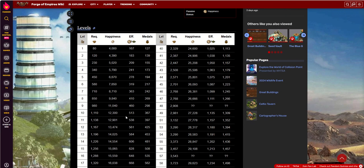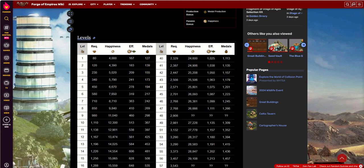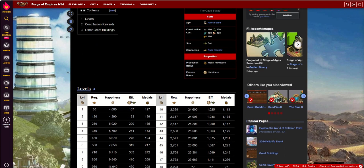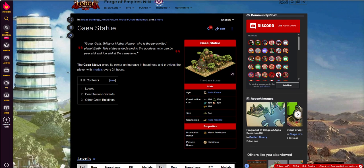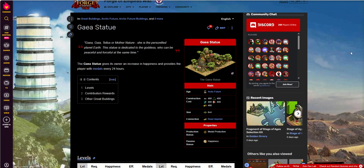At level 10, you get 12,300 happiness, which is decent, which is 513 per tile. And then we're at 367 metals per day. Metals are a daily collect. Happiness is a constant. But that's it. That's the Gaia statue. So what are your thoughts?